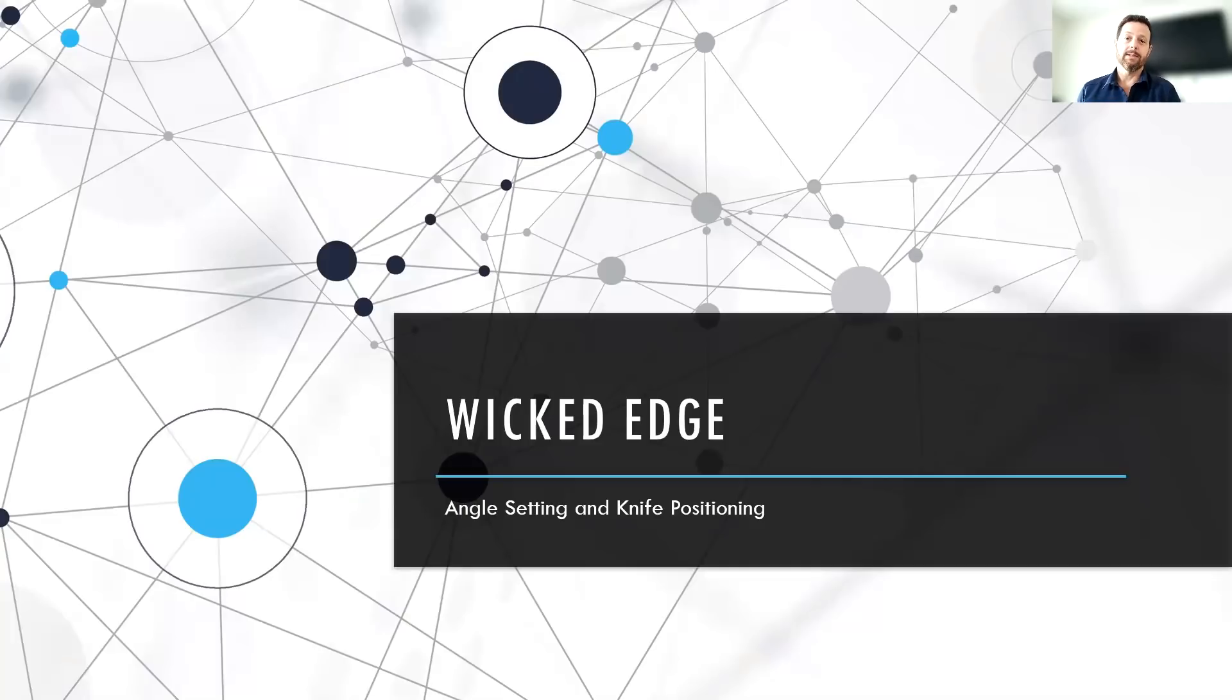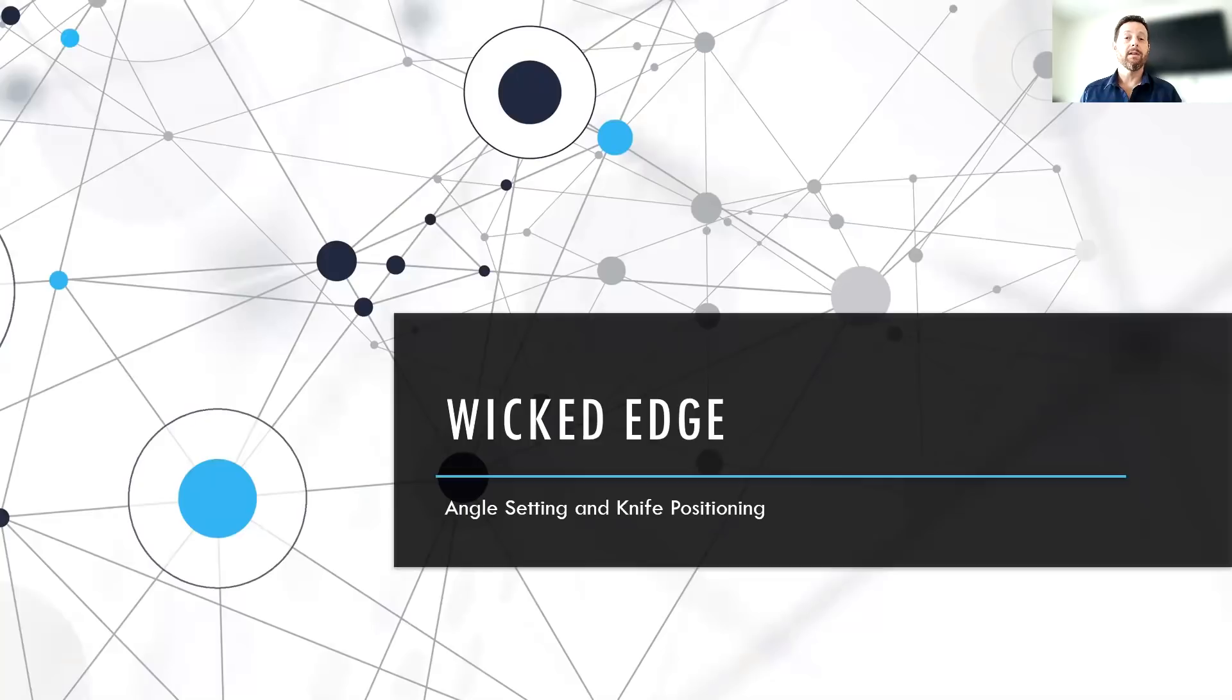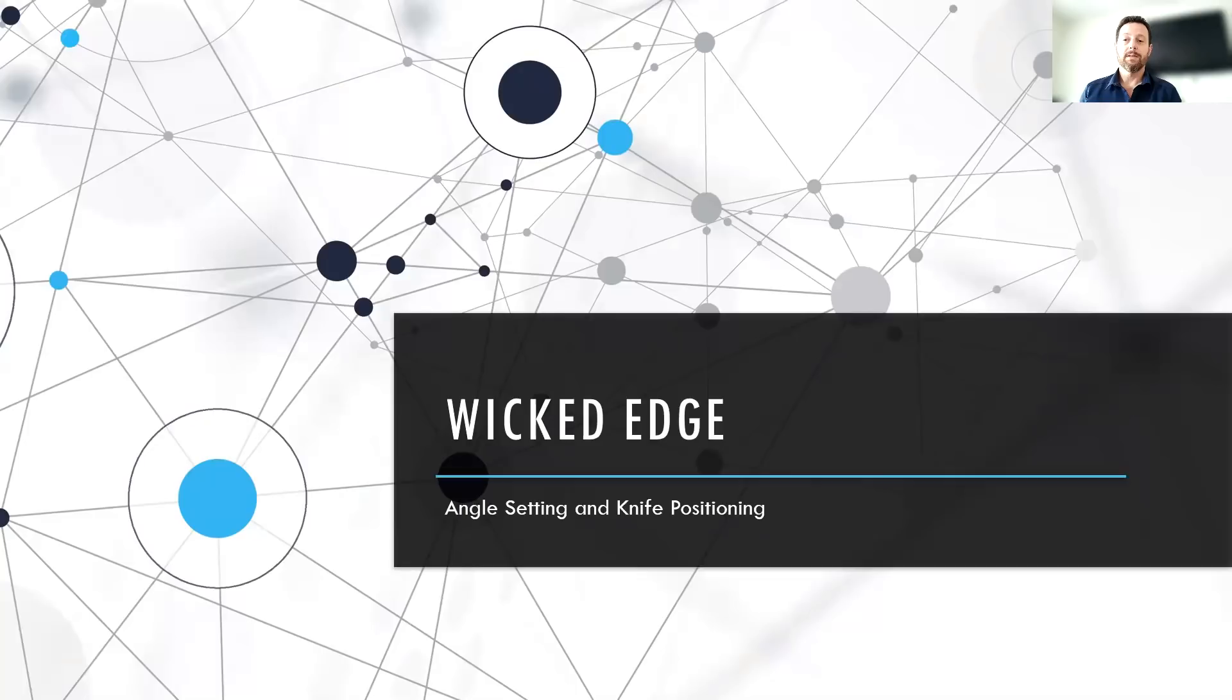And then the second section will be how to find the sweet spot, which we mean by that is how you position your knife in the clamp to get the best, most even bevel all the way along the length of your blade. So let's dive right into finding your angle.